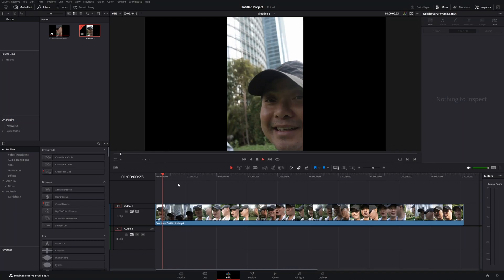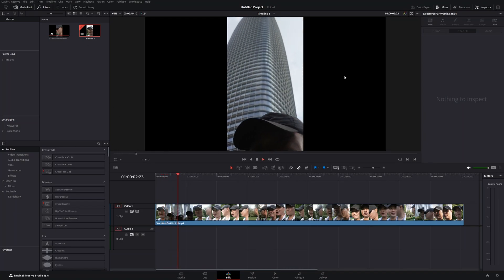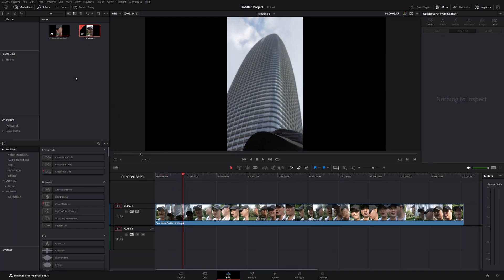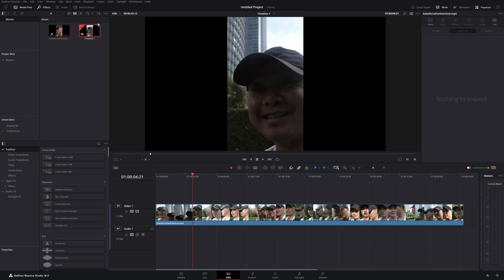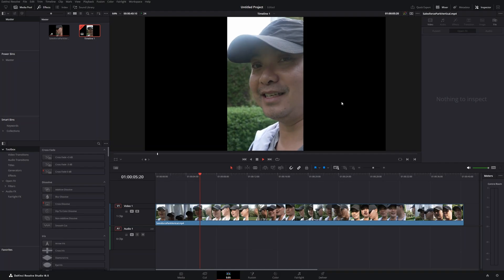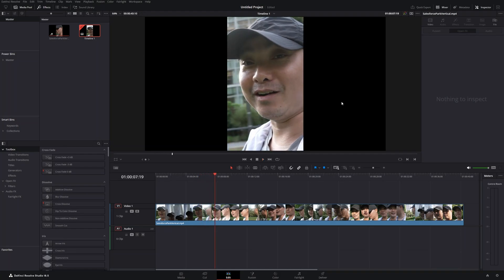However, if you have a vertical video and drop it in this widescreen timeline, you're going to get these black bars on the left and right. Maybe you're okay with that, but what if you don't want these black bars? How do you fill this background? There is a really great feature that DaVinci Resolve has added and it makes it super easy to add a blur background effect to your vertical videos.